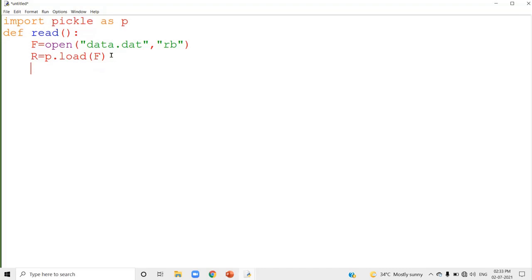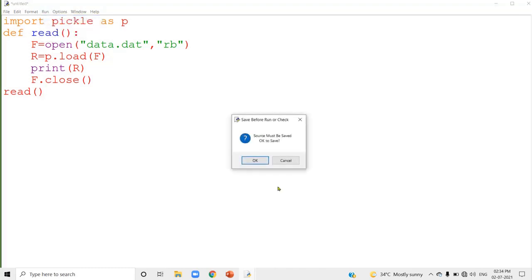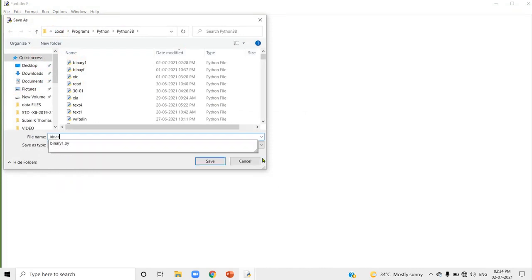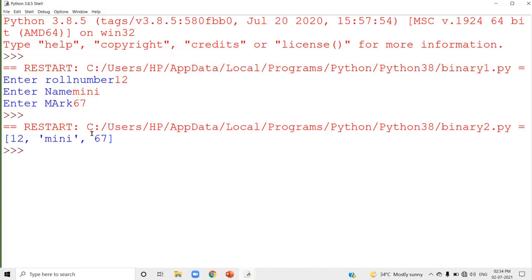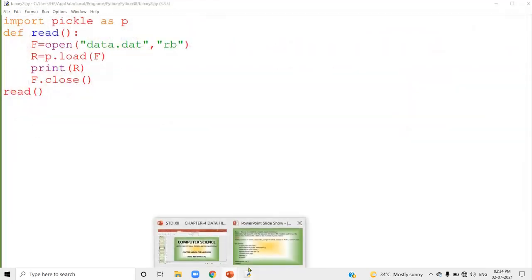P is the pickle name, load is the method, and F is the file object. Whatever is written in the binary file is read and stored in the variable R. Then print R, and close the file with F.close(). Now I call the function read and run the program. The output shows the data that was input — role number, name, and marks — returned back as a list.